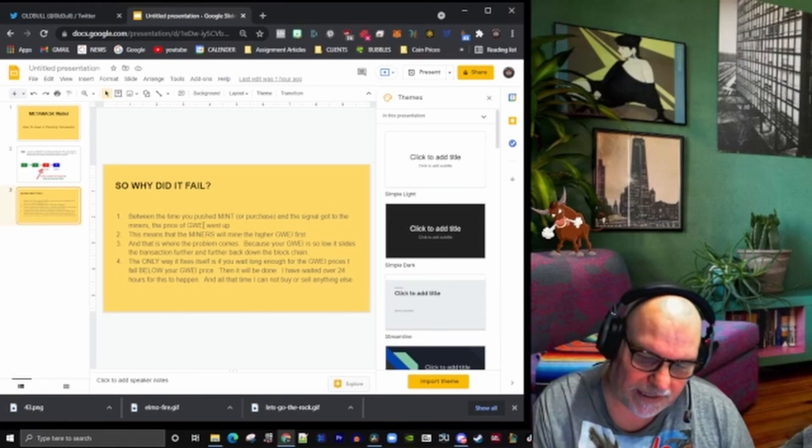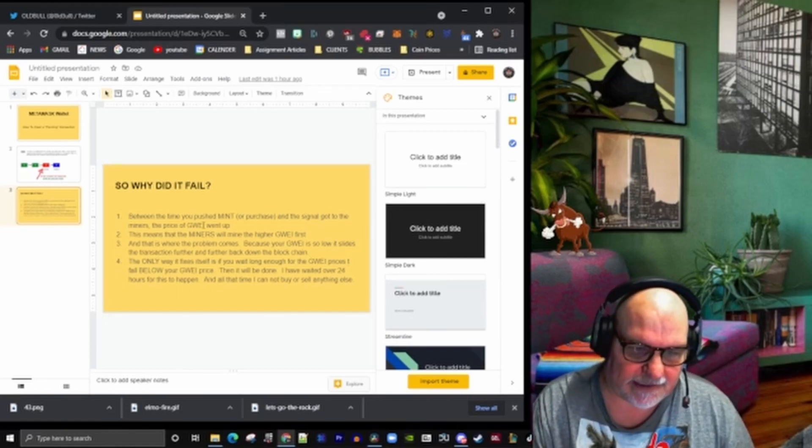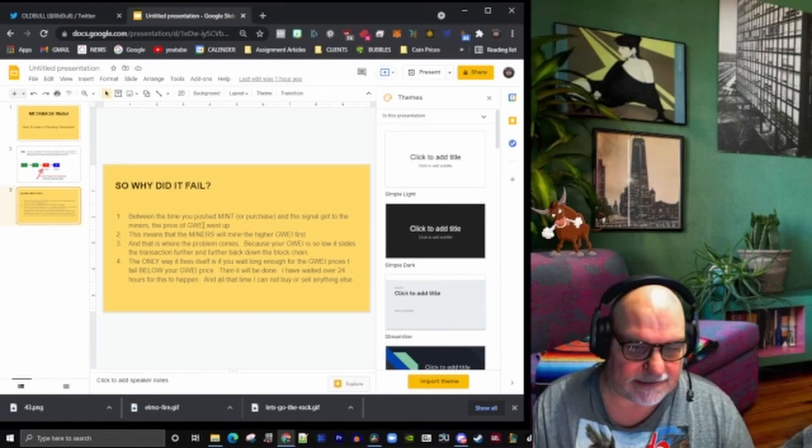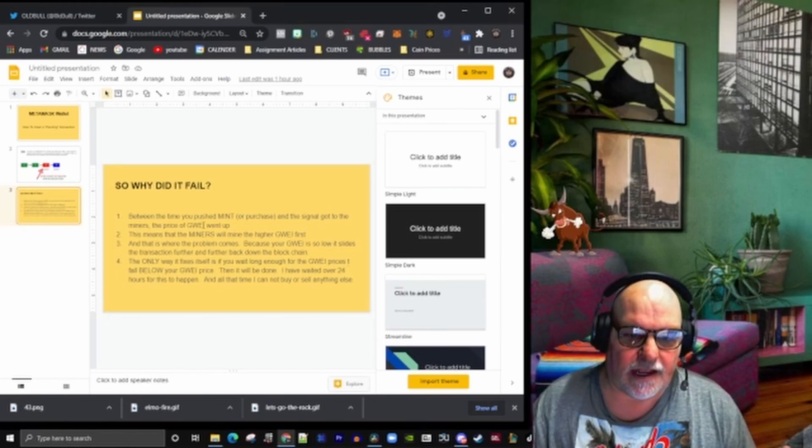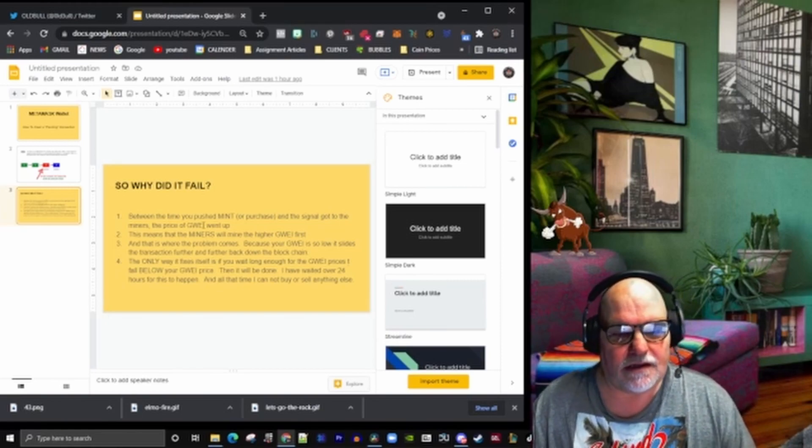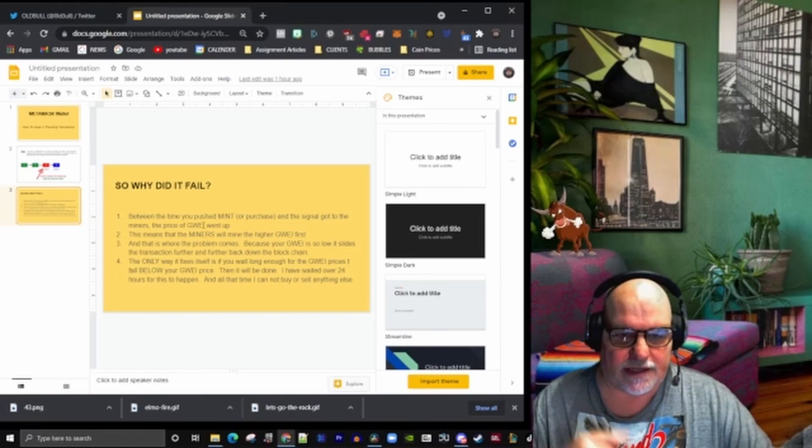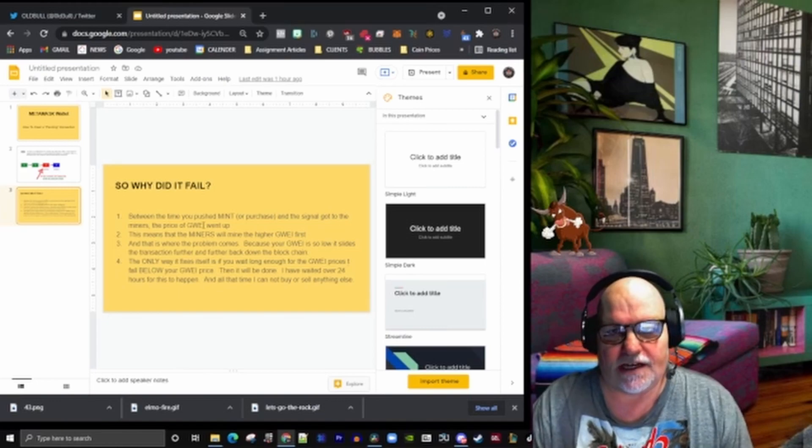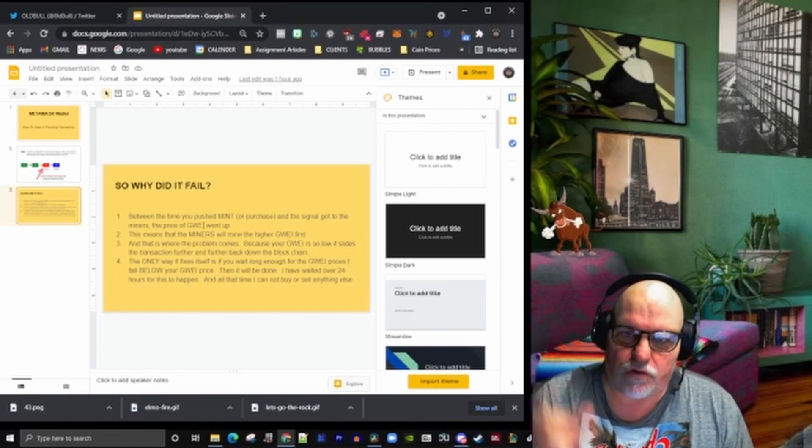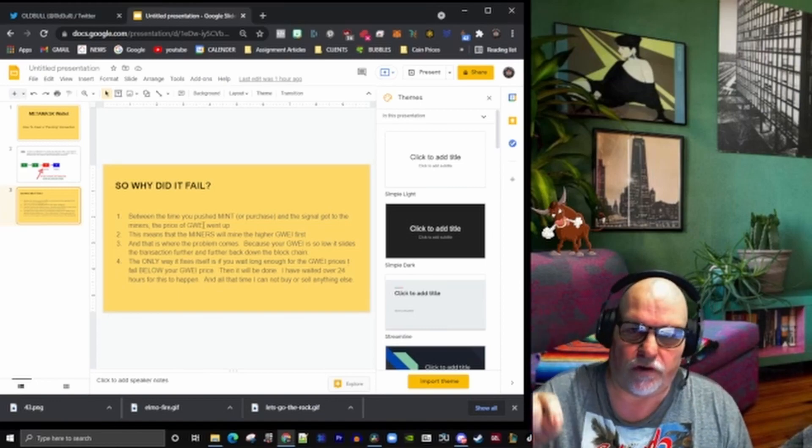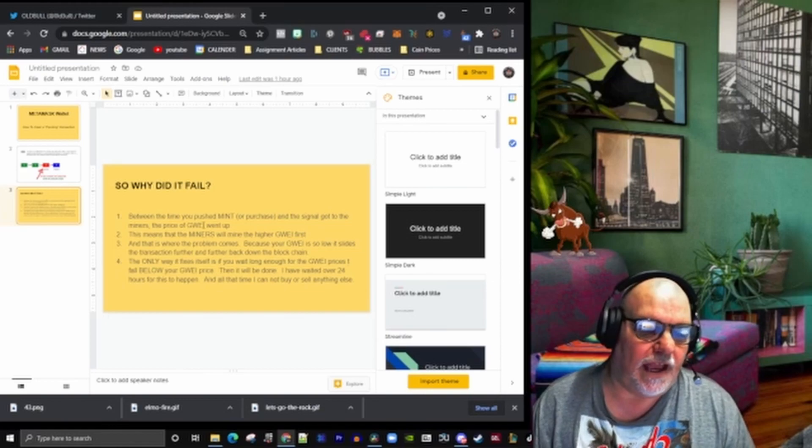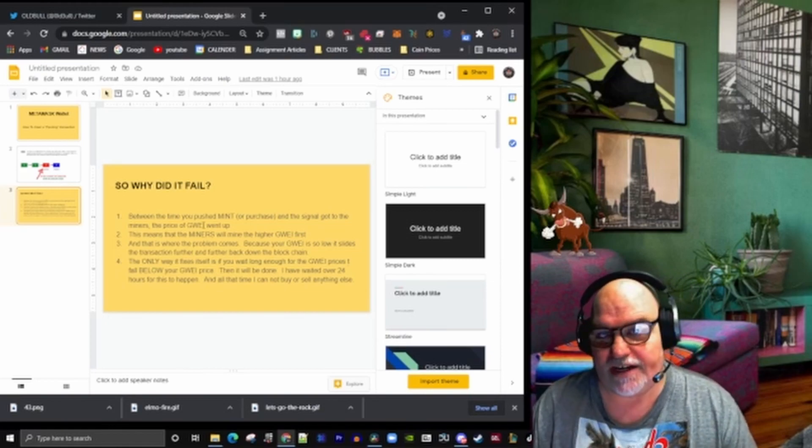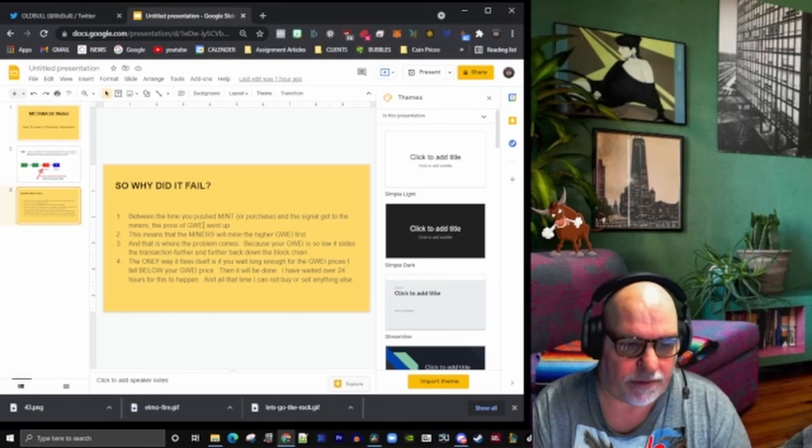You push mint, you mint your thing, it takes a couple of seconds to send messages around. By the time it all gets to the blockchain and it's talking to the blockchain, the guai is actually more expensive than what you confirmed when you minted. Now it's not rejected, it's just not taken as a job.